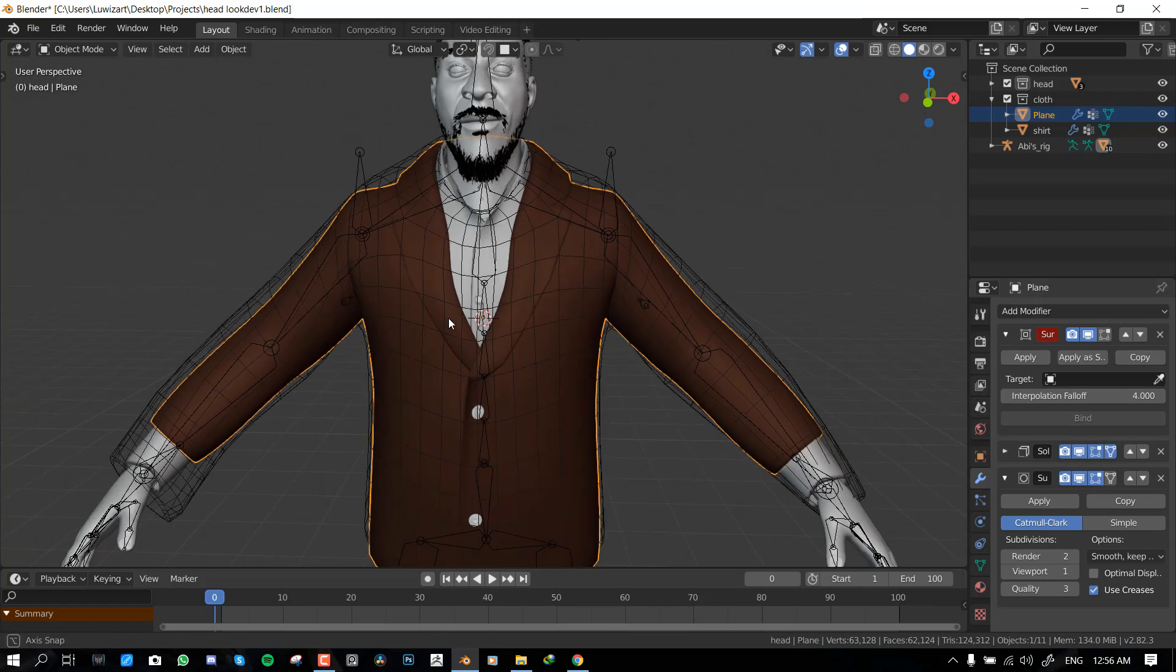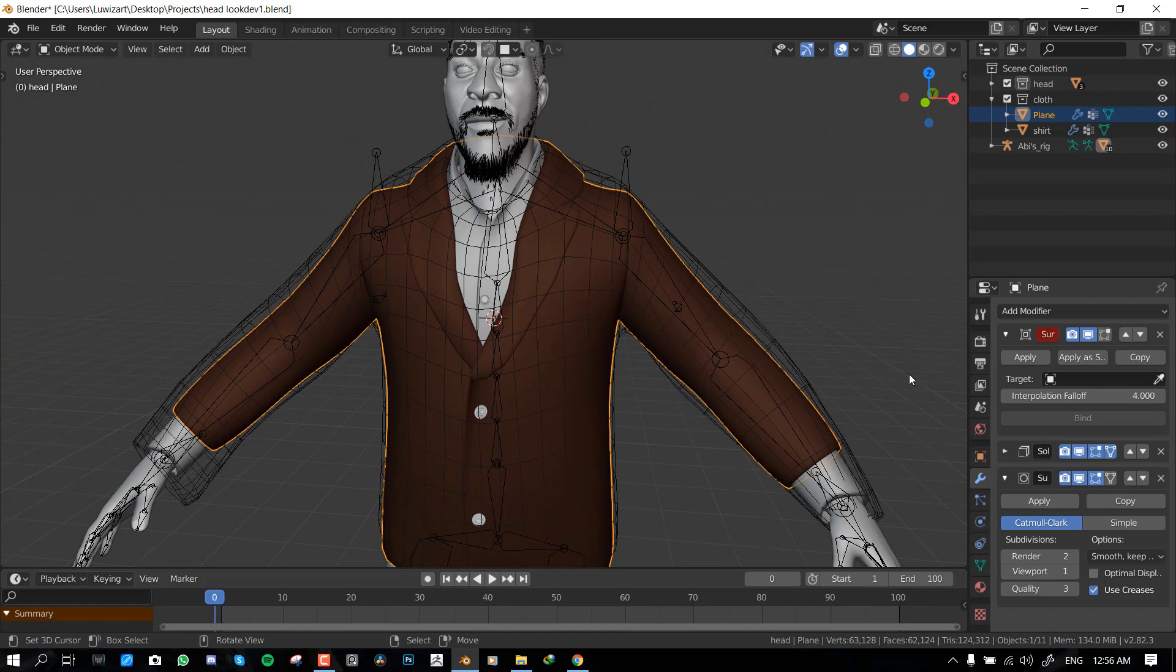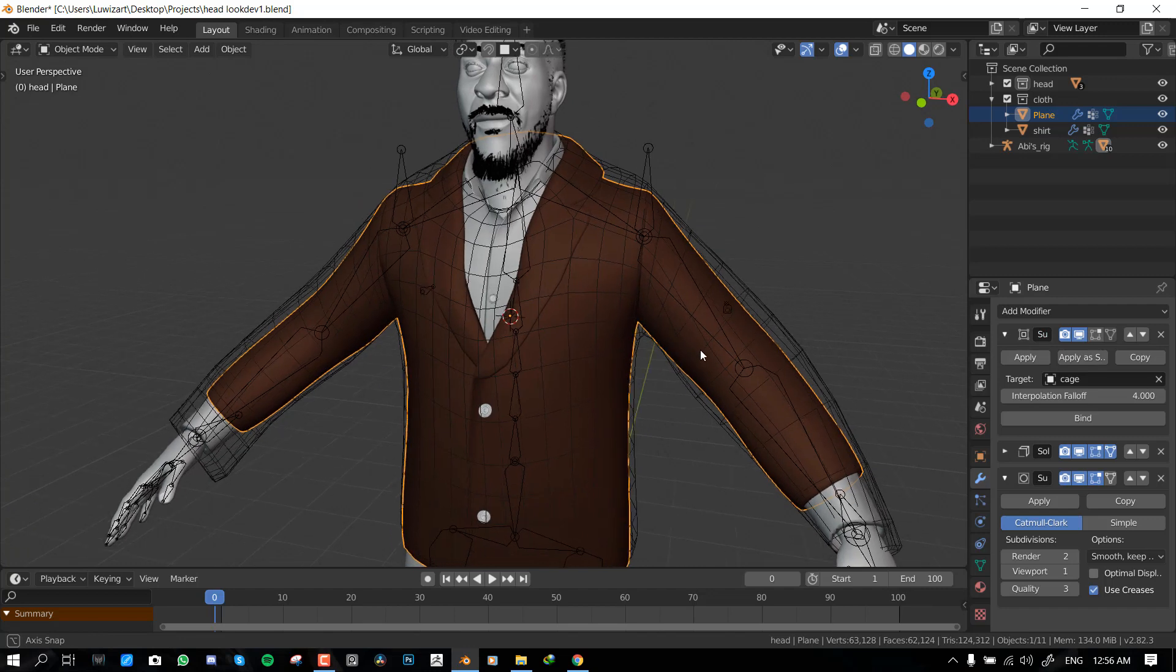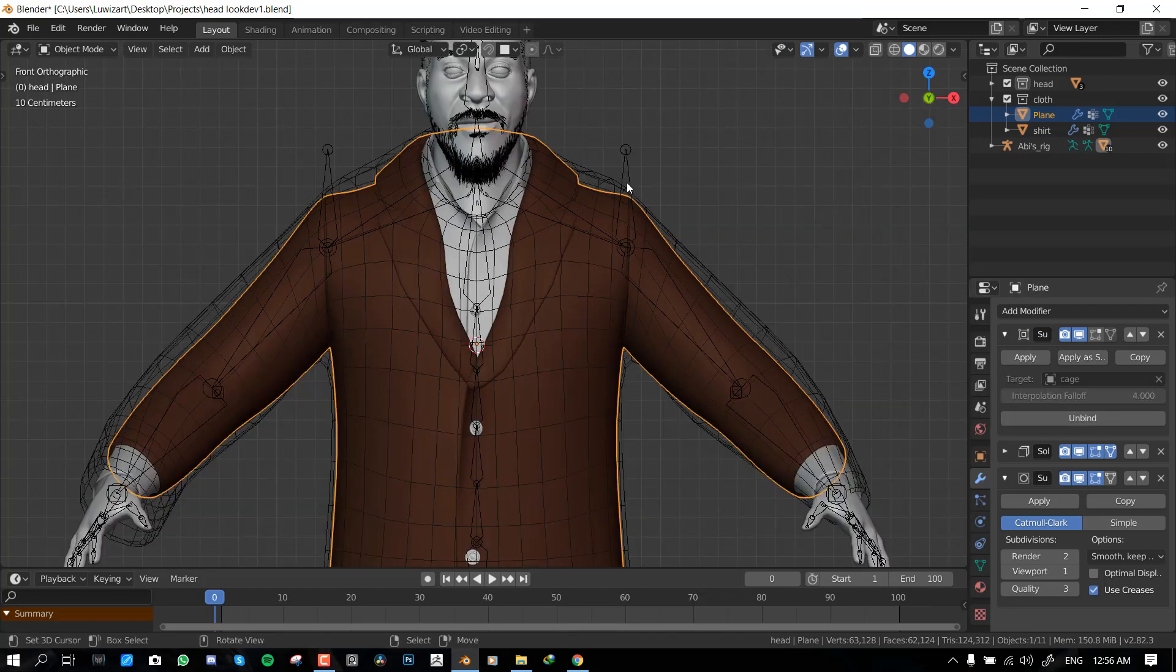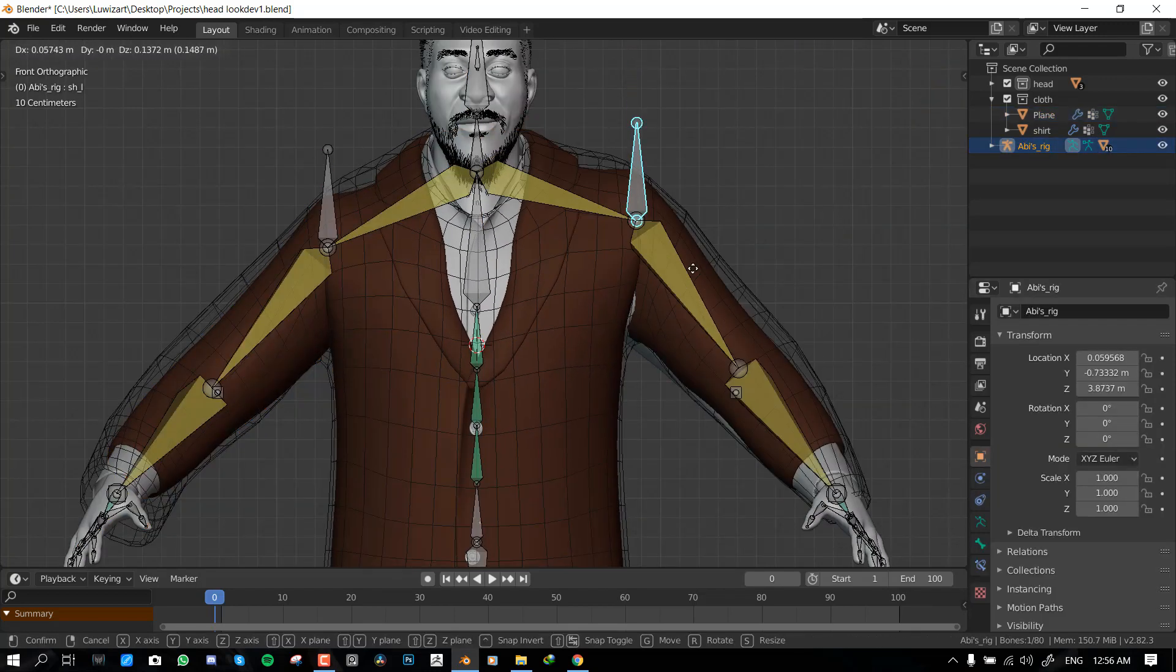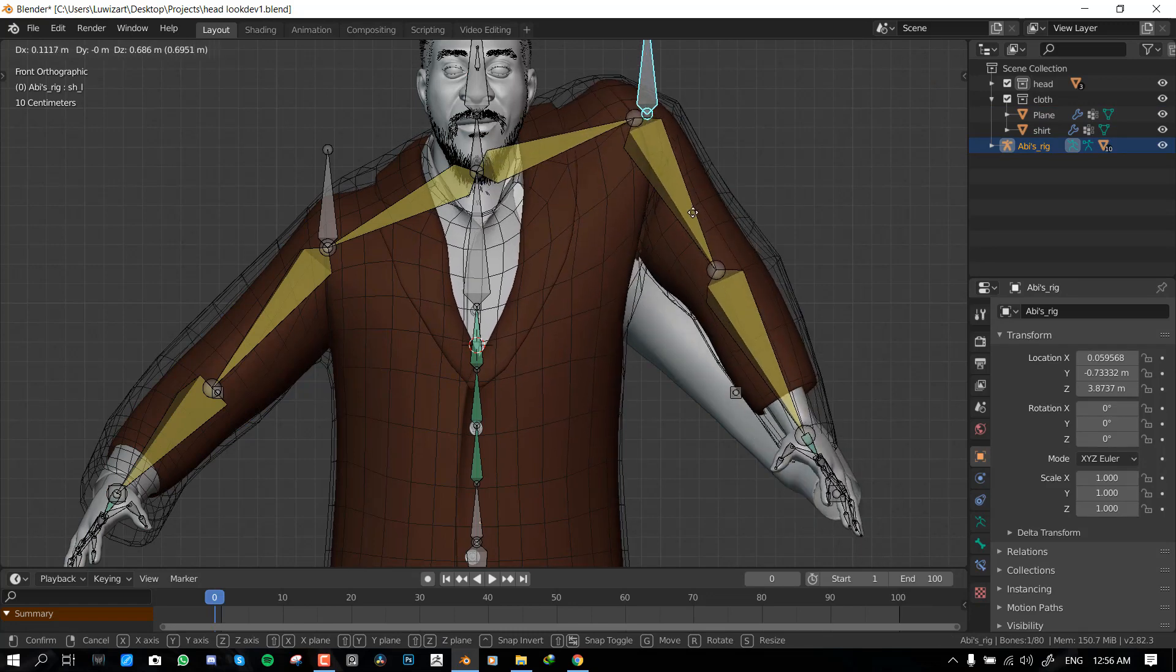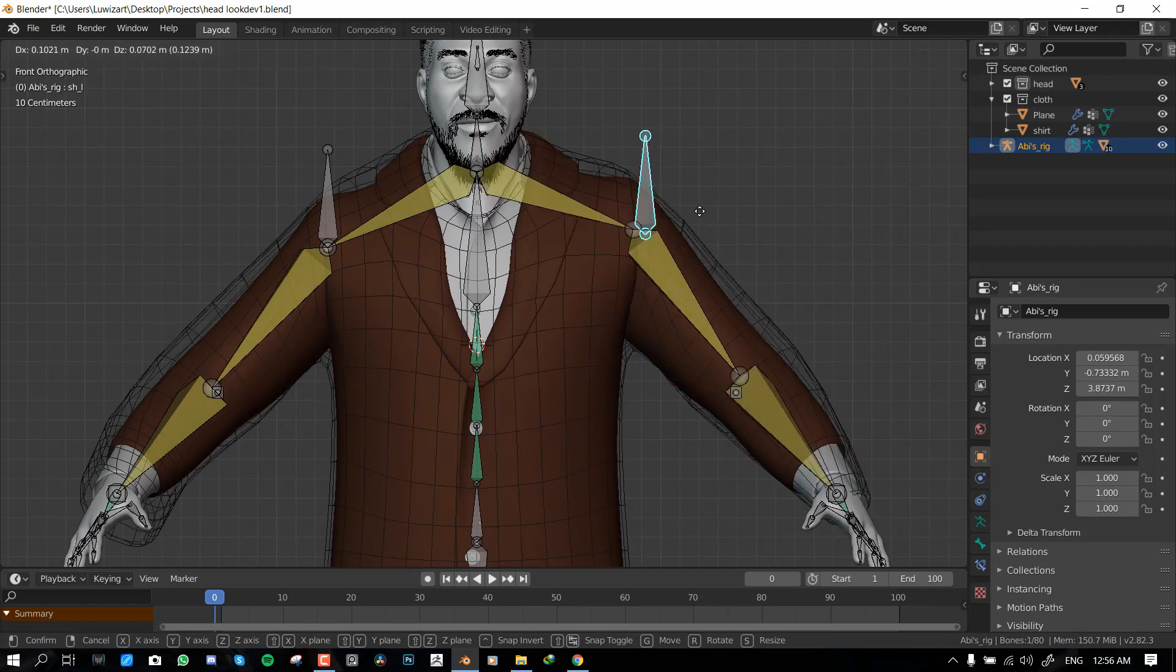Okay, so once you have done that, you're all good to go. So now we want to select this eyedropper tool and select our cage. And with that we can hit bind. Now if we move this model you can see it's deforming it.